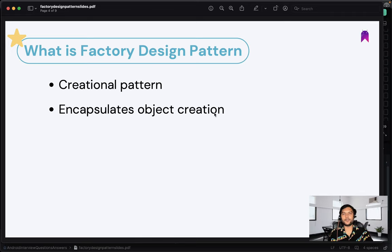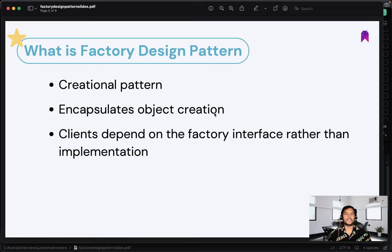The next point is it encapsulates object creation. If someone is requiring some object, they will just tell that they need this object — they will not be knowing how our factory pattern is creating that object. Our factory pattern will create that object separately and return one final object to the required component. The client code does not know where or how the factory is constructing the object — client is just requesting an object and getting it, and does not know about the implementation.